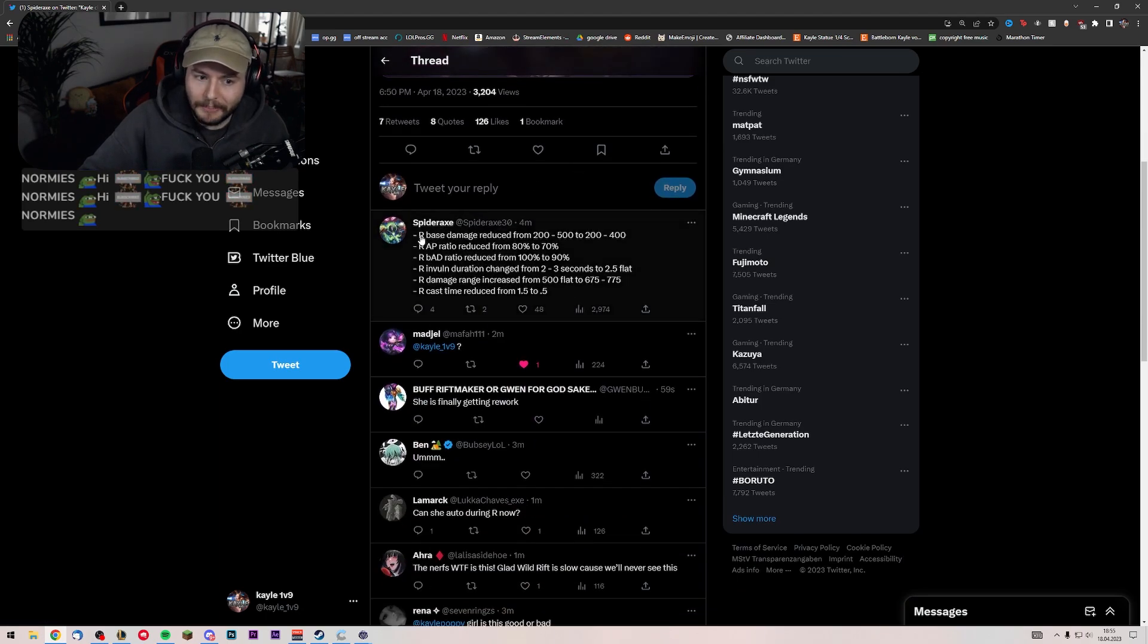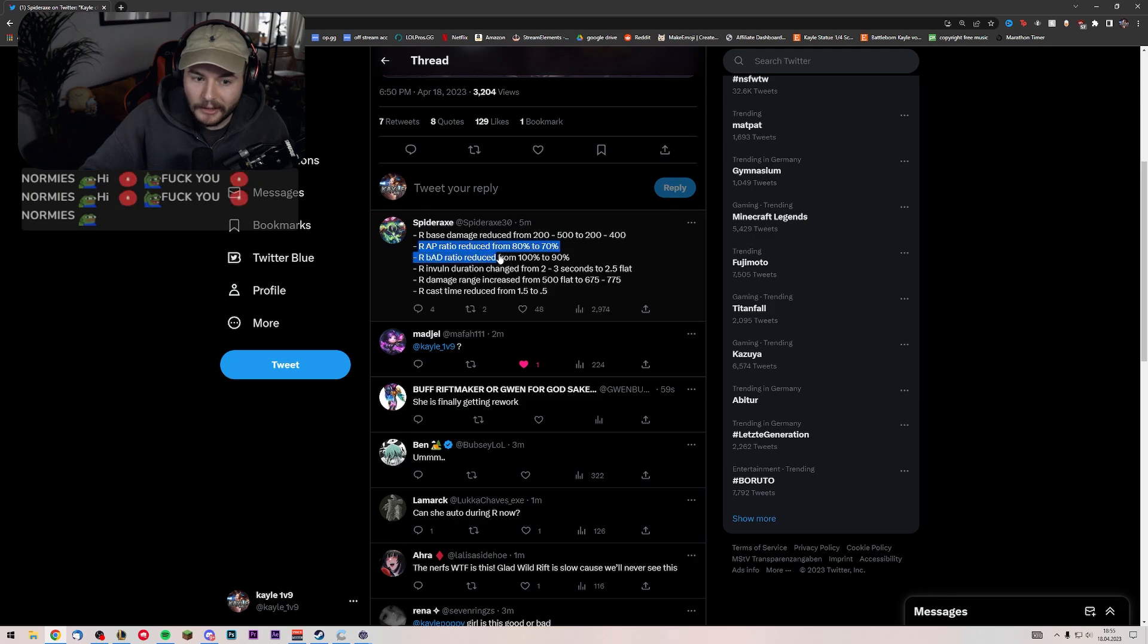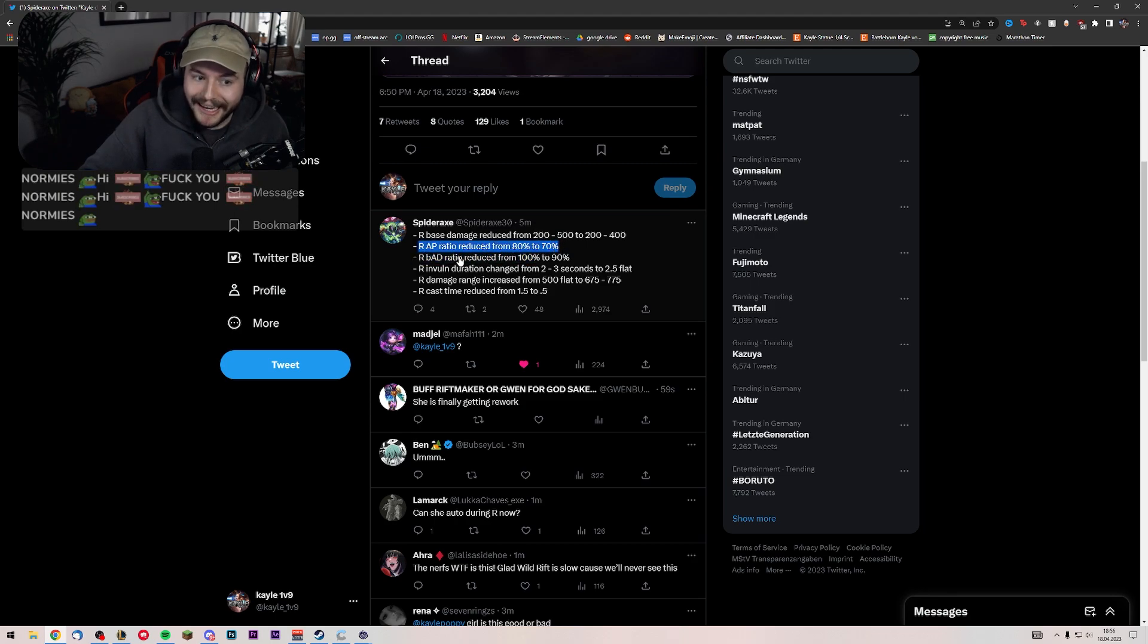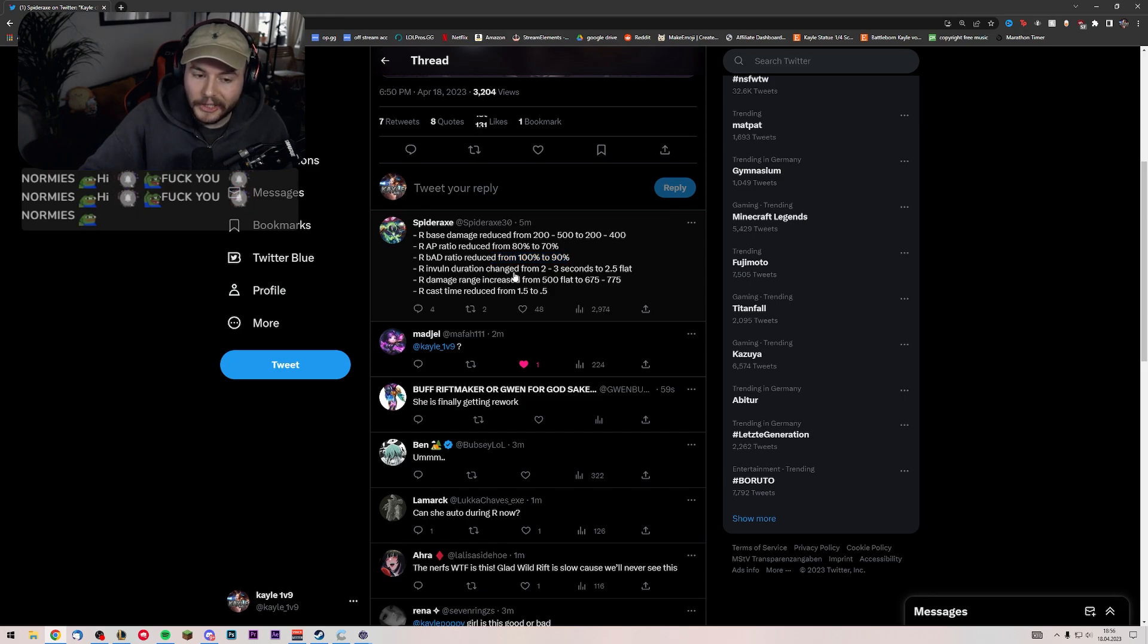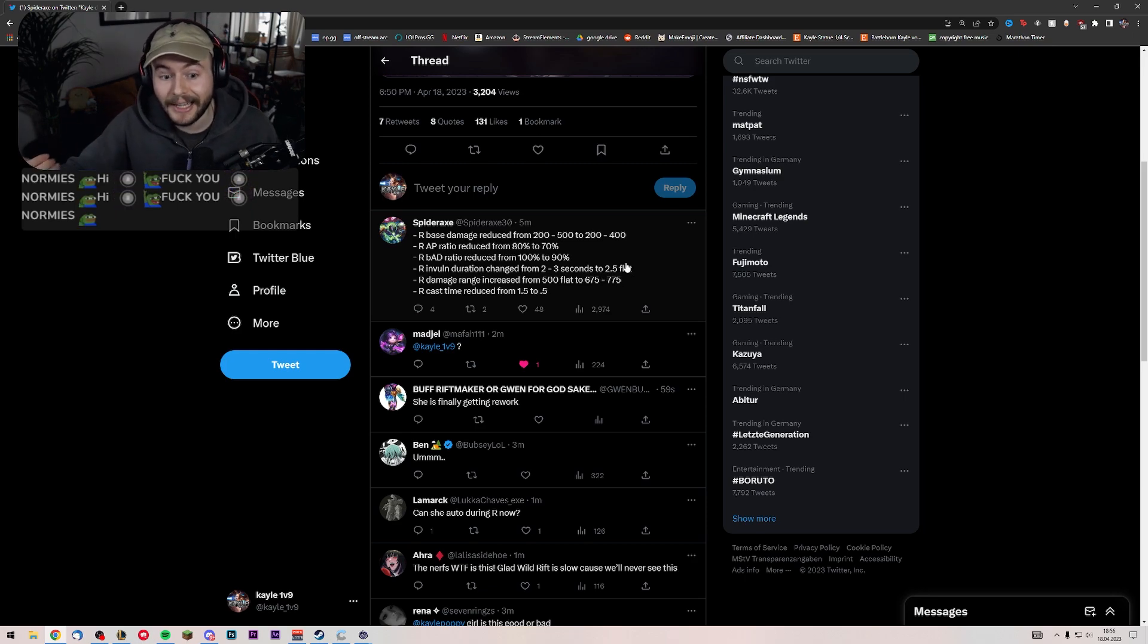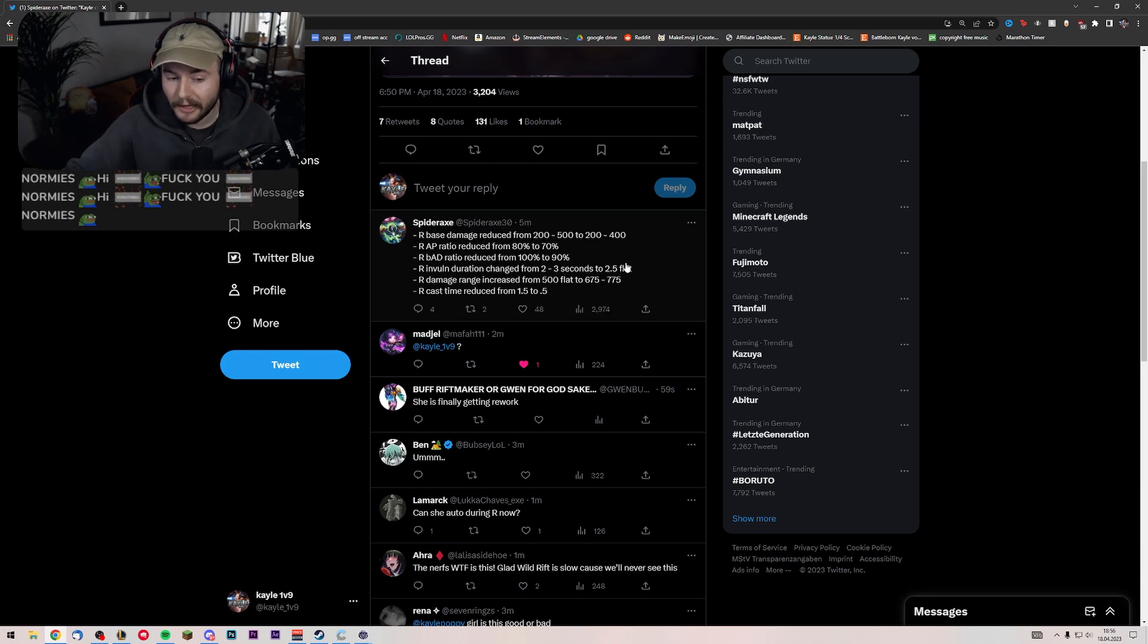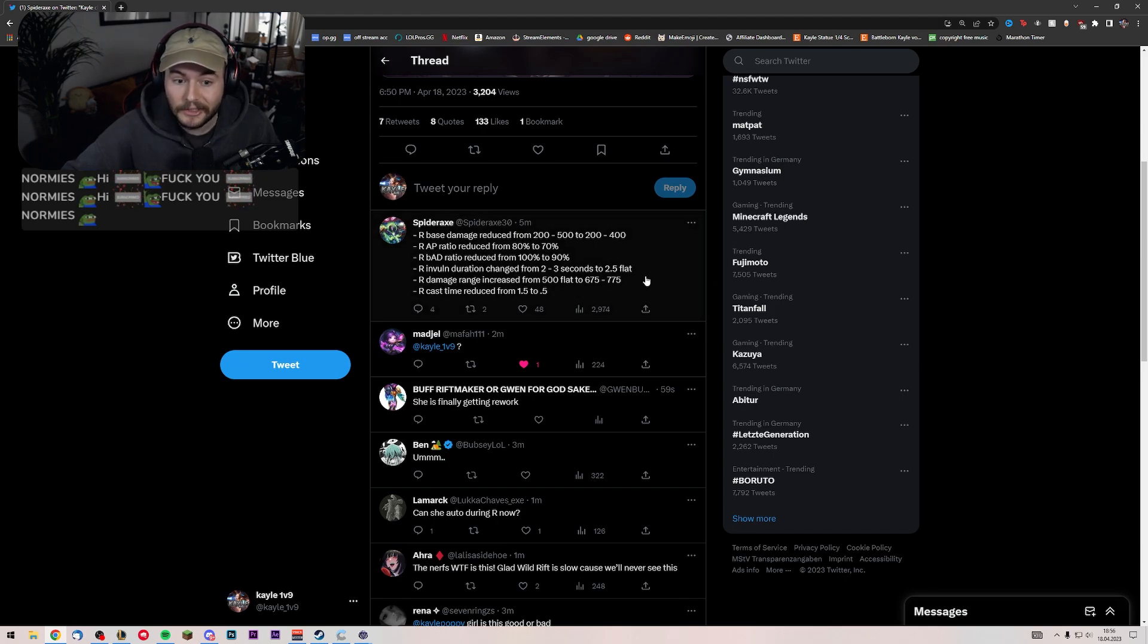Ulti base damage reduced from 200 to 500 to 200 to 400. The AP ratio is reduced from 80 to 70%. AD ratio is reduced from 100 to 90%. The R invulnerable duration changed from 2 to 3 seconds to 2.5 flat, which means we're gonna have an actual stronger early ulti. Half a second. But also late game we're gonna have one half a second less ult. Interesting.